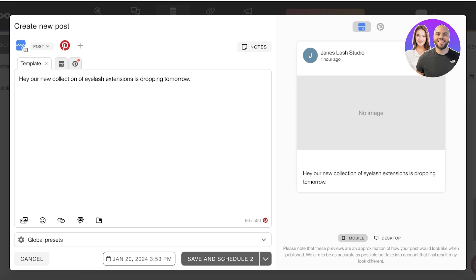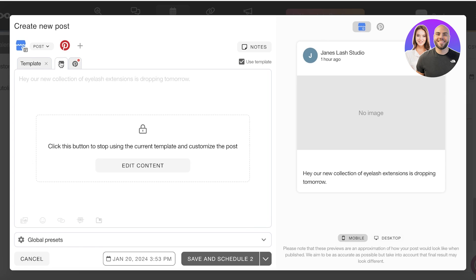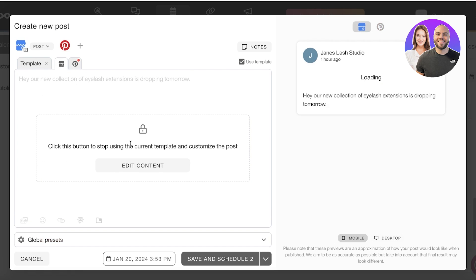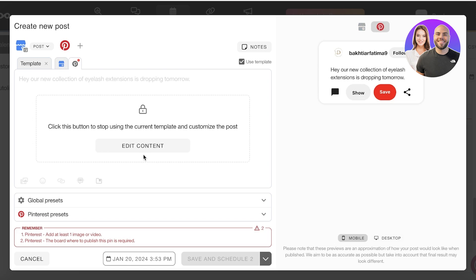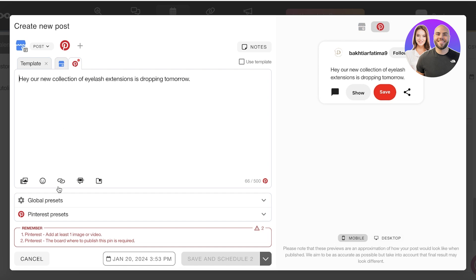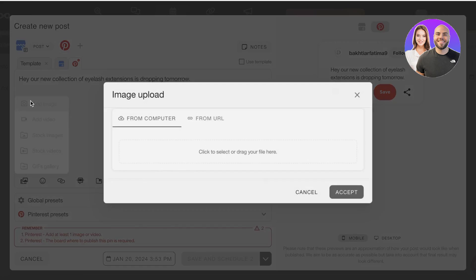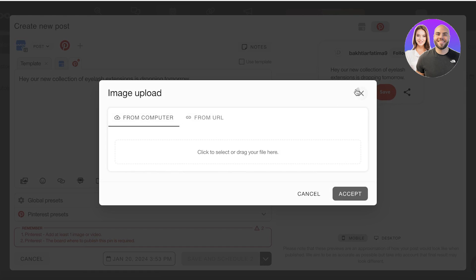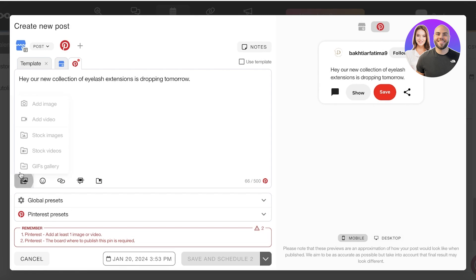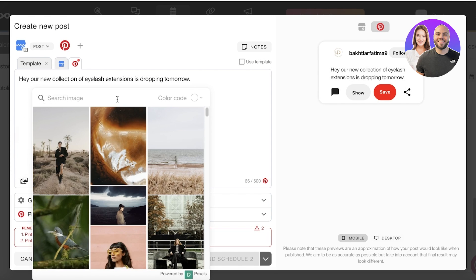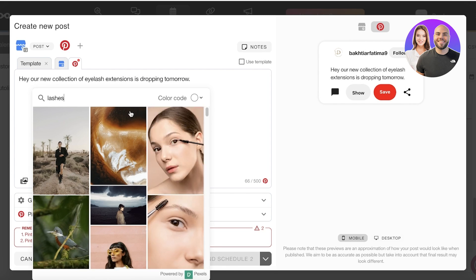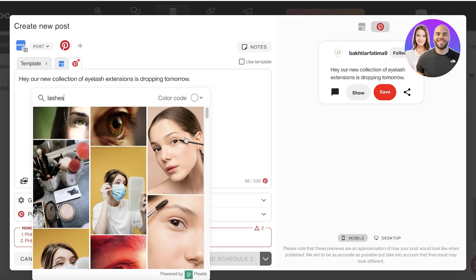This allows you to add a standard post and then you can go into each individual section. For my Google listing I want to keep it as it is, and for Pinterest I'm going to click on add content and I can add an image. I'm just going to use a stock image for this, because maybe I don't want an image on my Google sites listing.